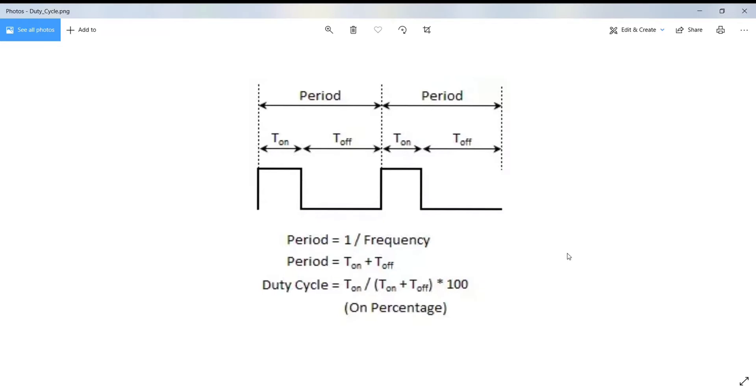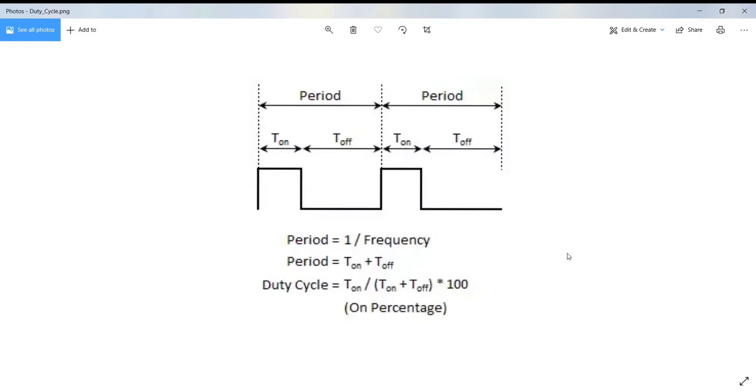The duration of the on time is called the pulse width. To get the varying analog values, you can change or modulate the pulse width. If you repeat this on-off pattern fast enough with an LED, for example, the result is as if the signal is a steady voltage between 0 and 5 volts controlling the brightness of the LED.